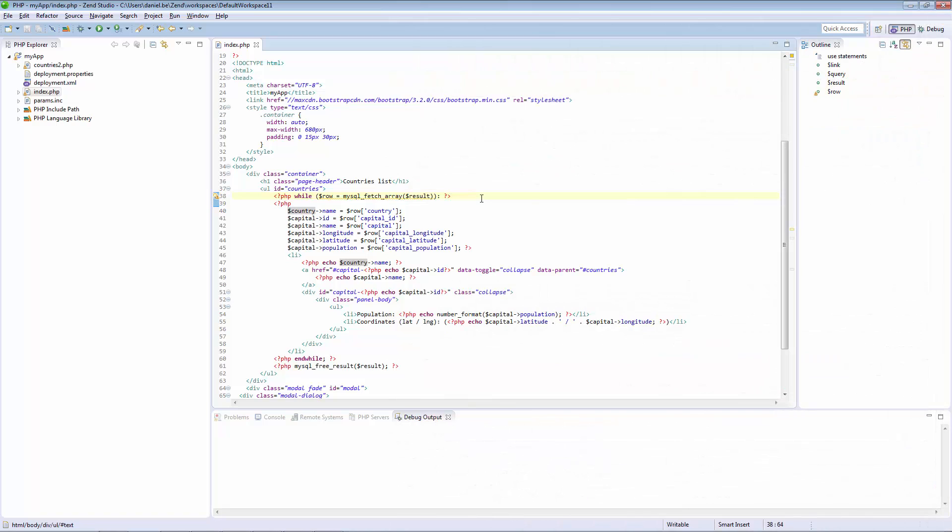In this example, I've installed Zen Server 7 and Zen Studio 11 on my local machine, and I'm working on an application based on the GeoNames database that gives me information on all the countries in the world.